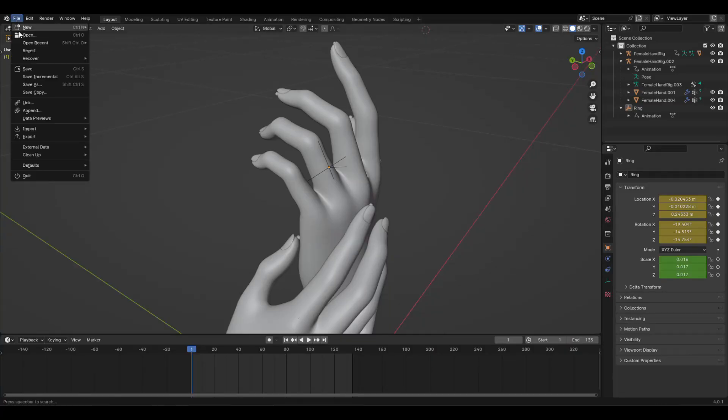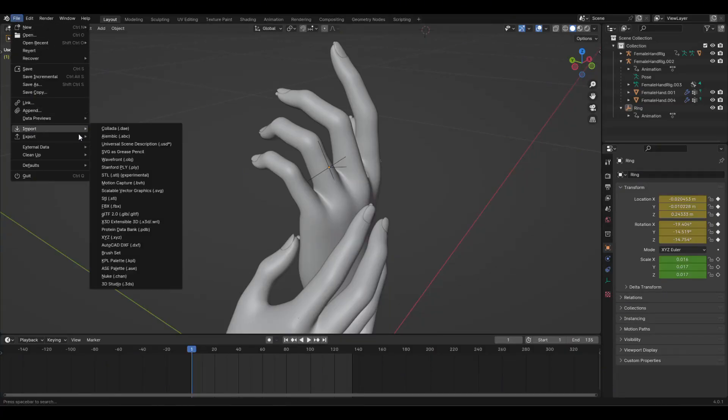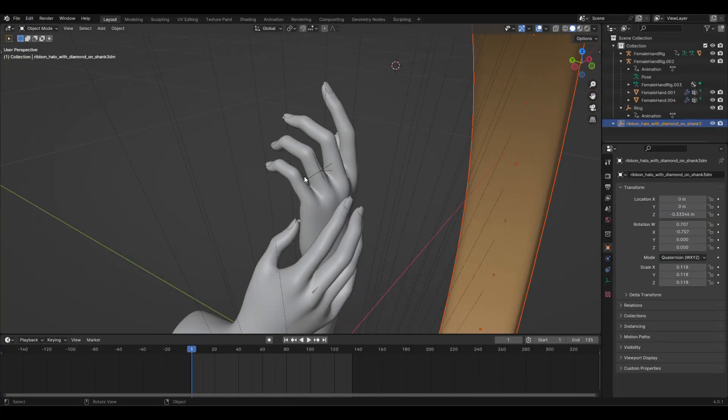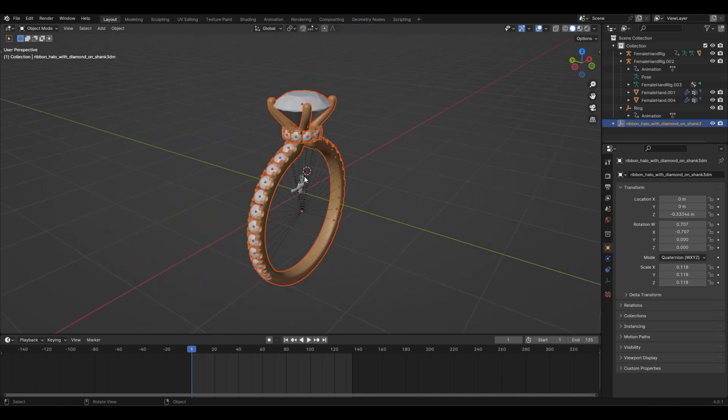Start by opening the provided Blender file, where you'll find a 3D hand model ready for animation, then import your ring model.